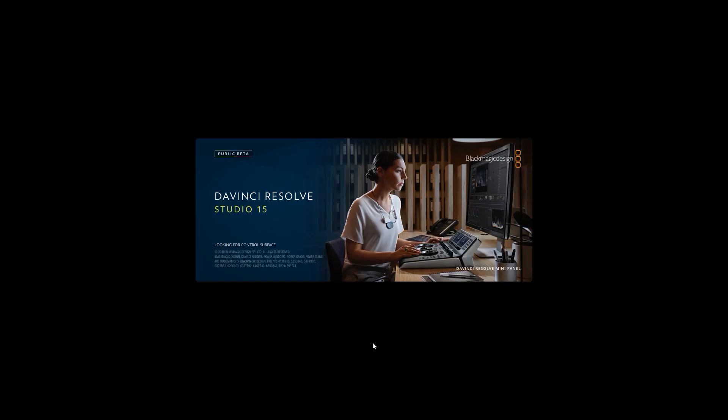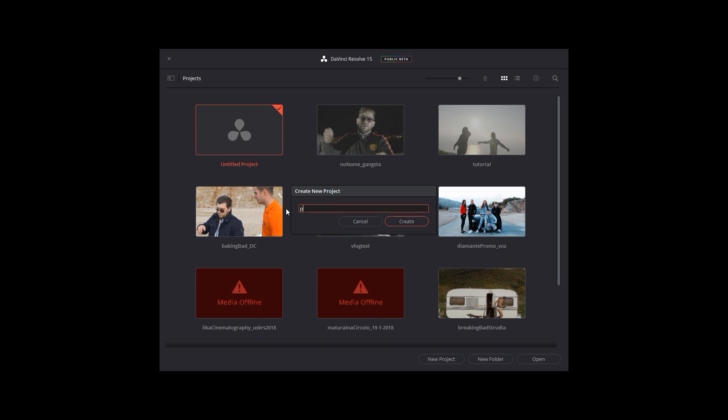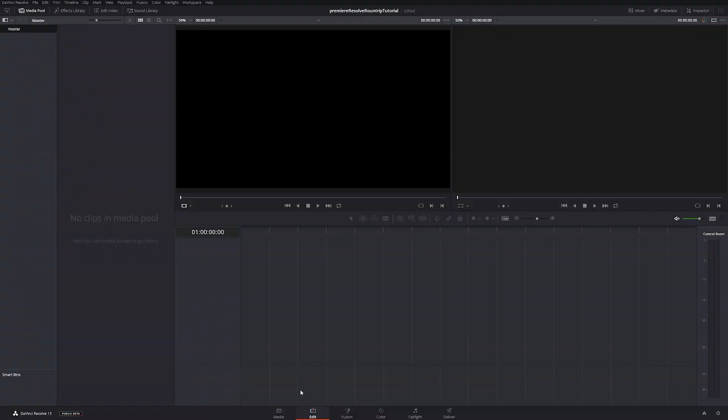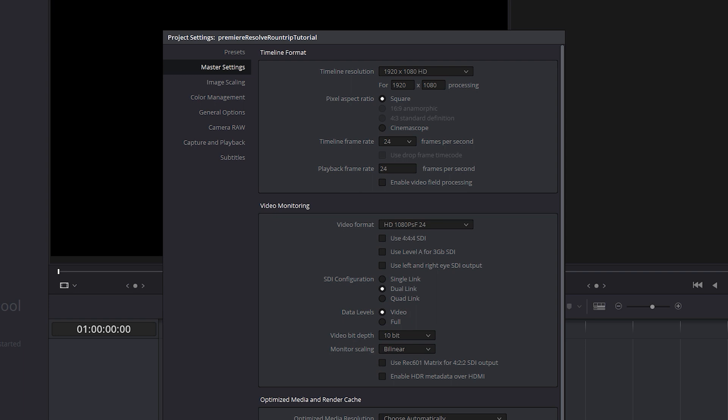Now open up Resolve. The first thing you need to do before importing your XML file is you need to change your project settings. Match your project settings from Premiere.